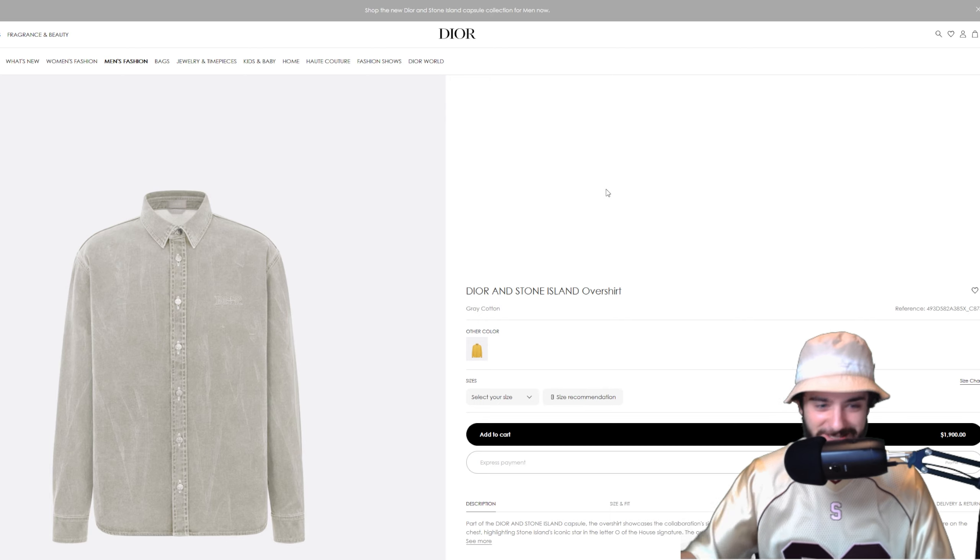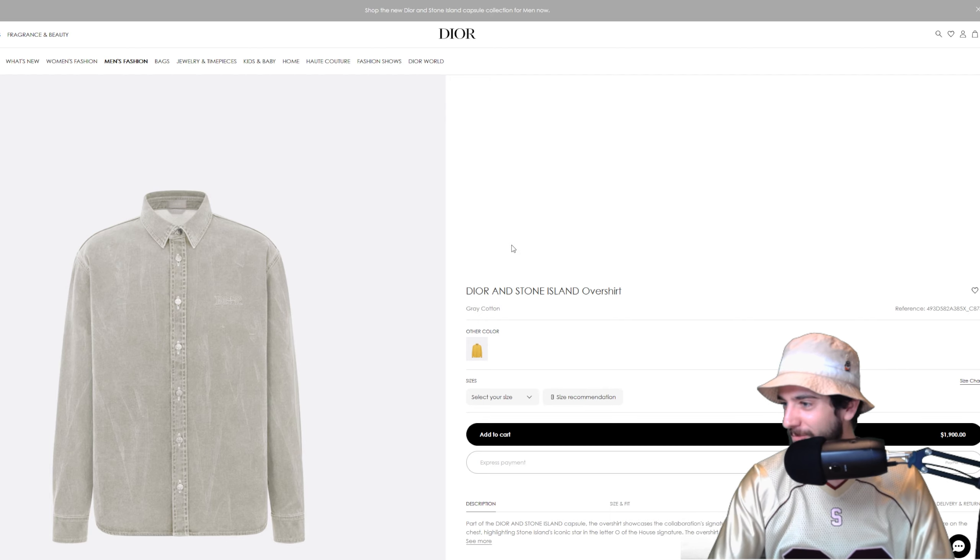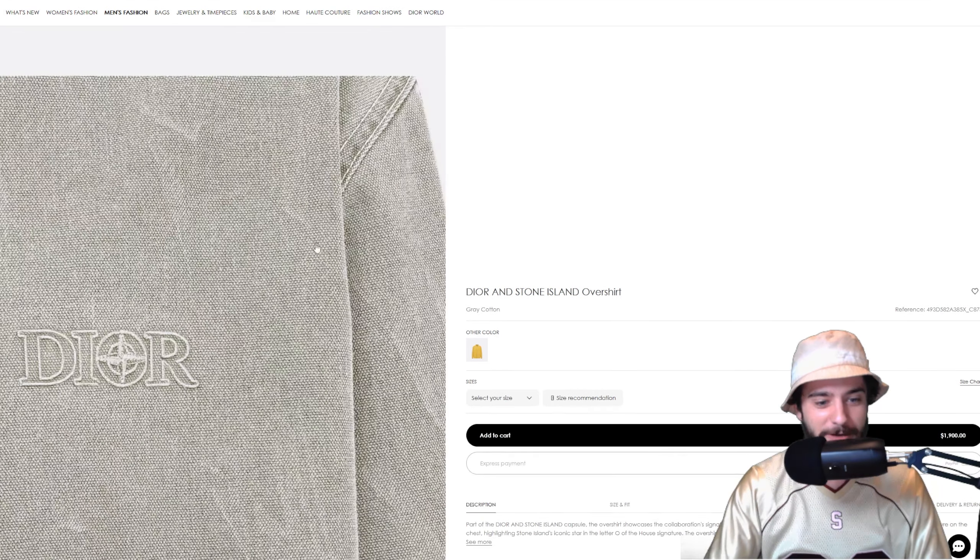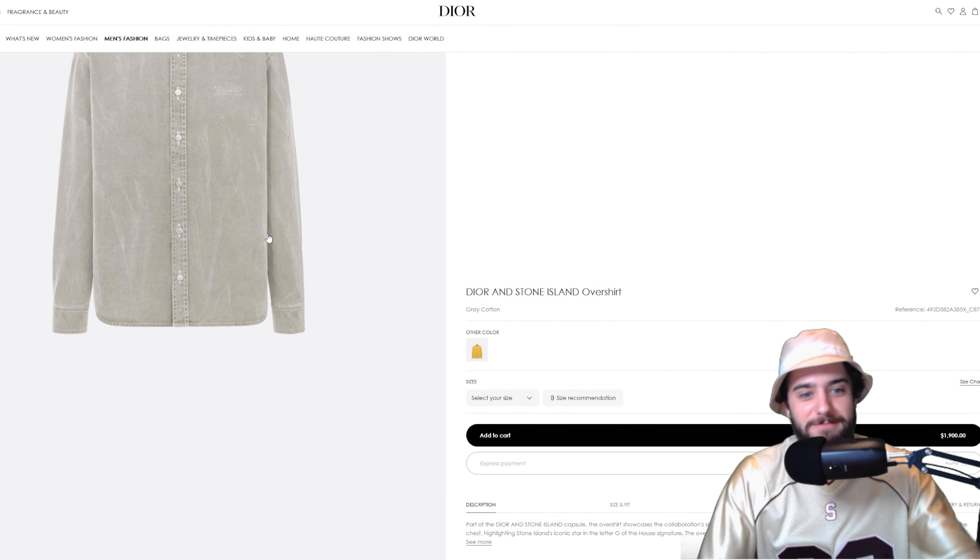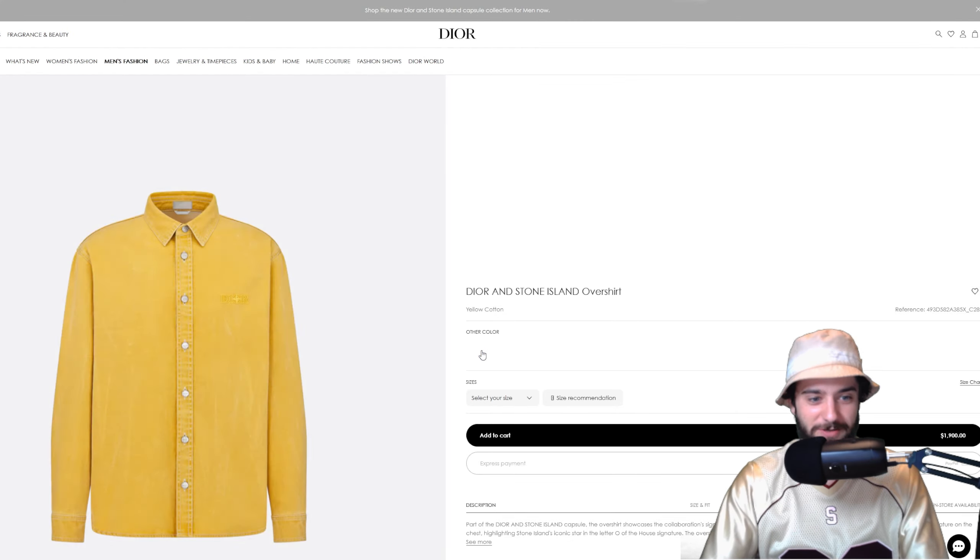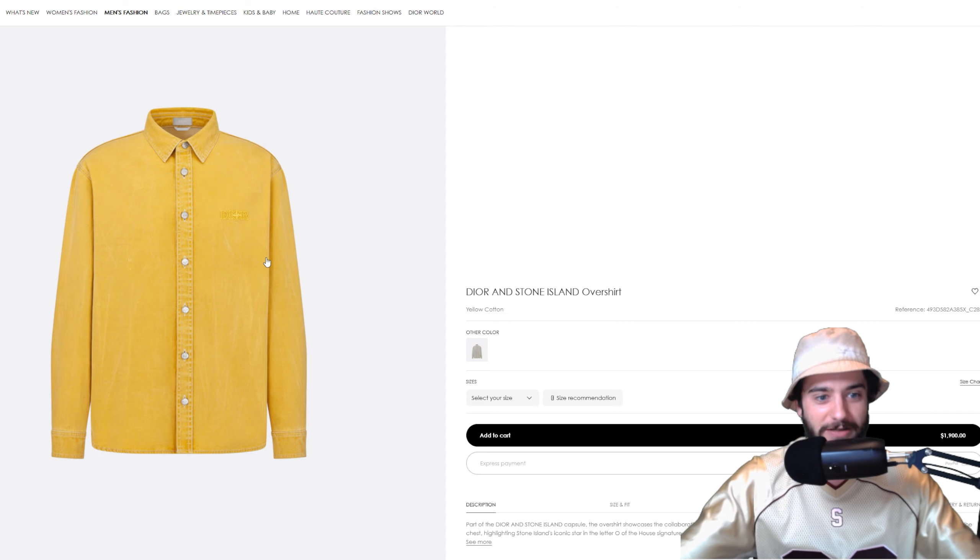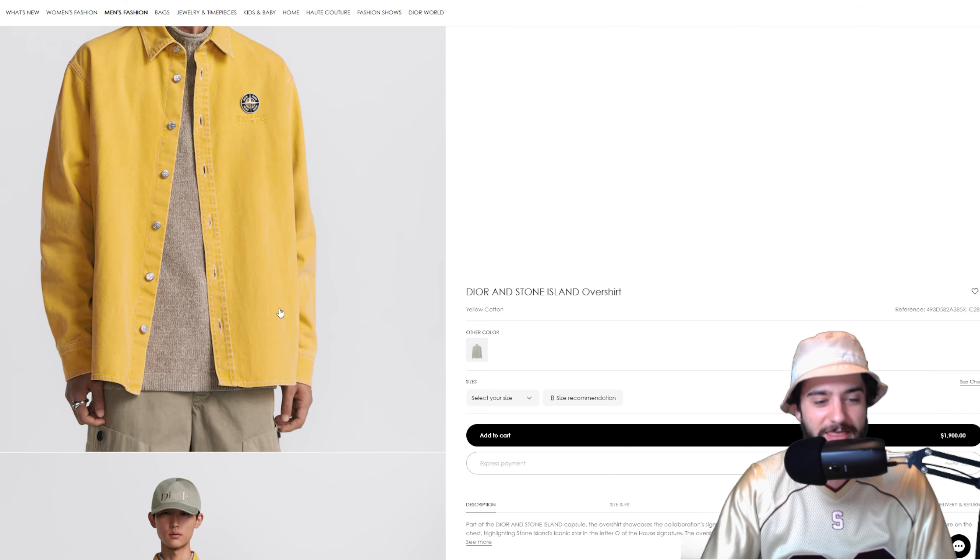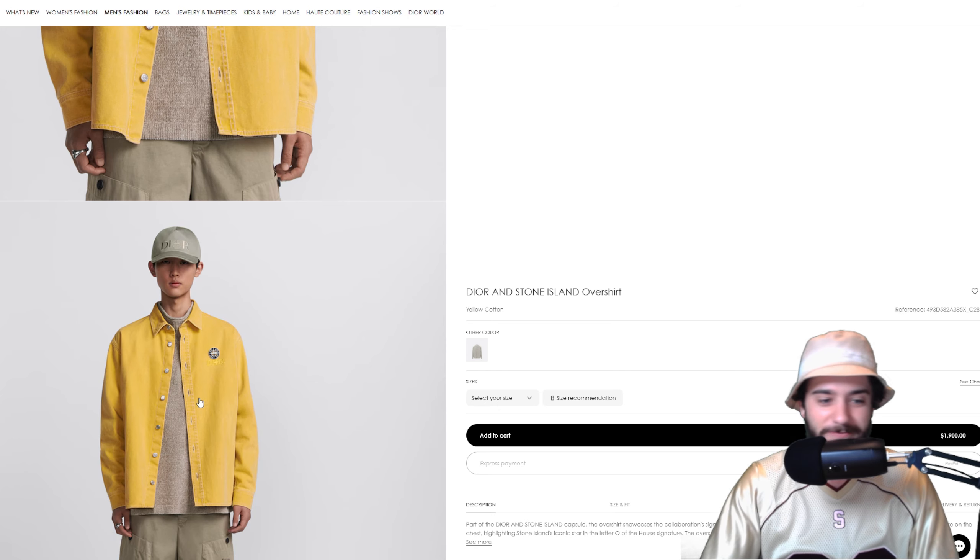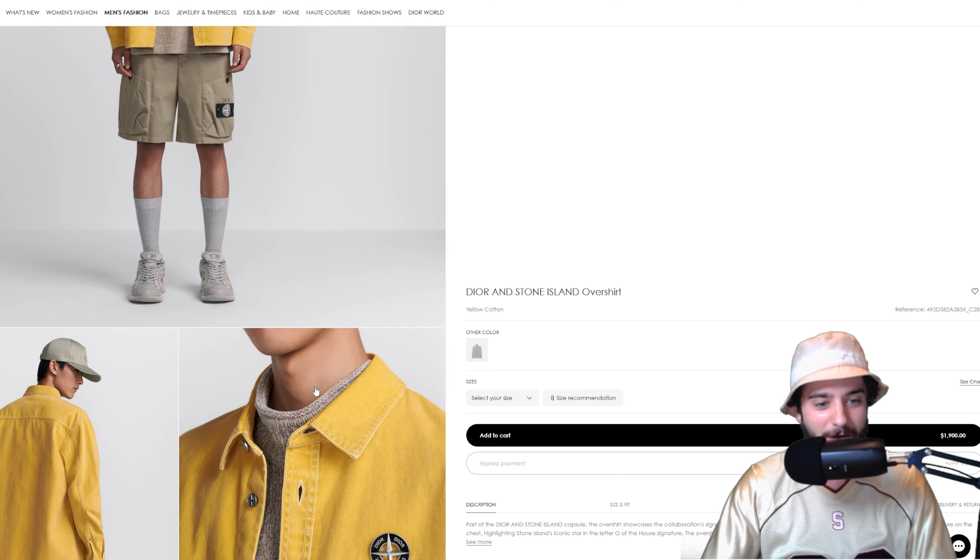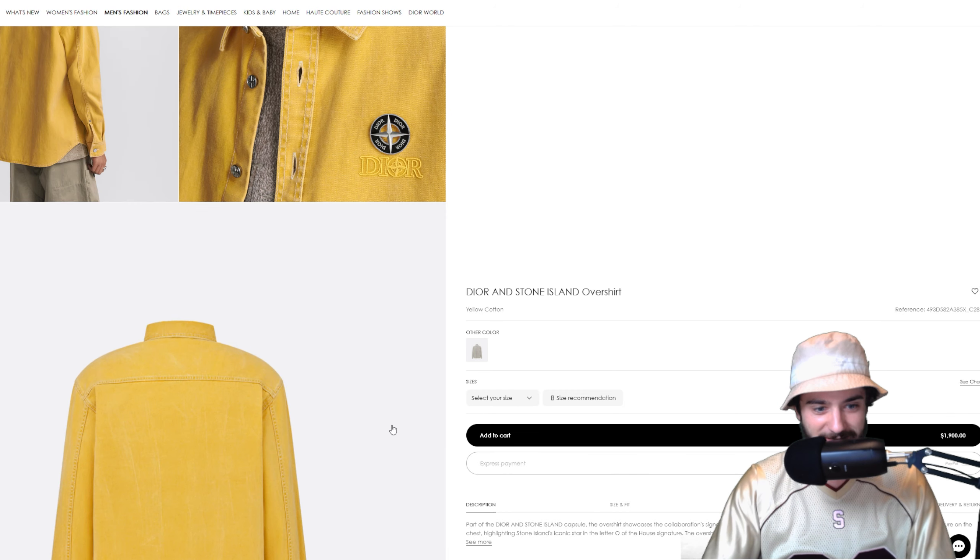Next up, the over shirt. Now this is something that I'd be looking to cop, a nice Oxford for what, $1,900 bucks, who's counting at this point? And also, all this stuff, guys, you have to imagine it's being made for the people that have the money and want to show that they can afford to buy the Dior Stone Island stuff. It's for those folks.